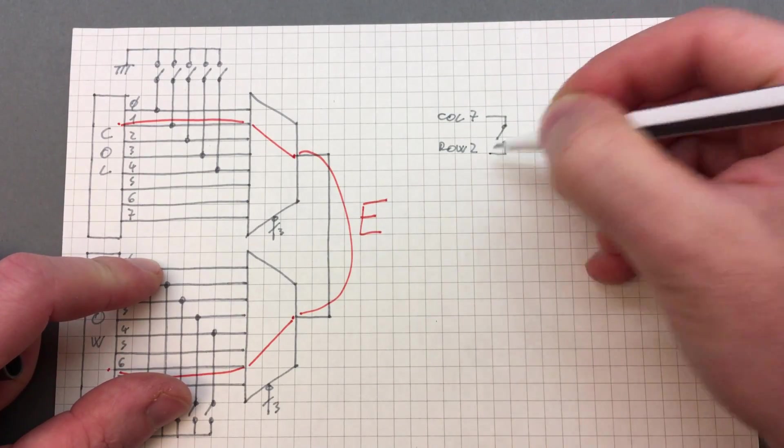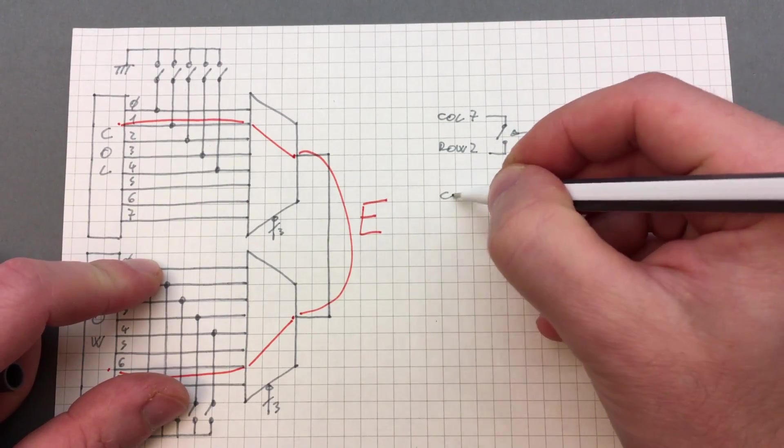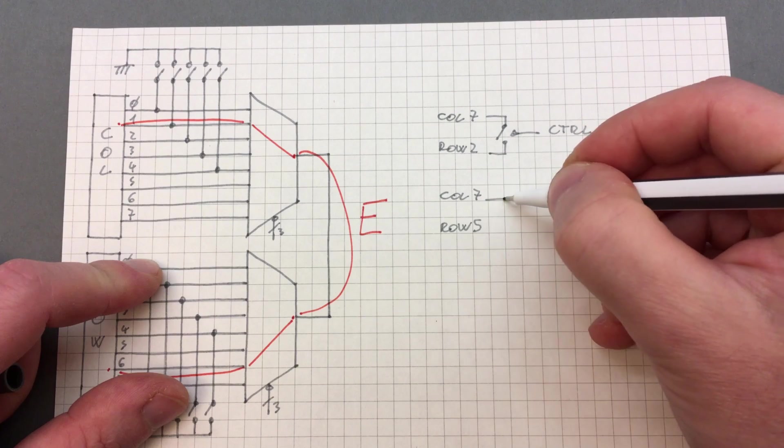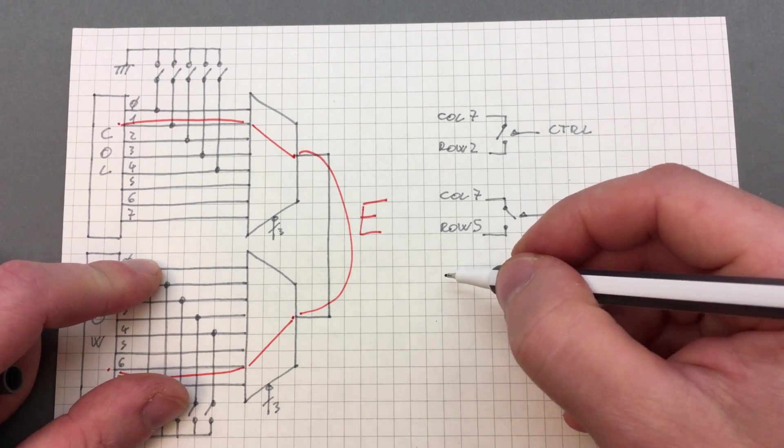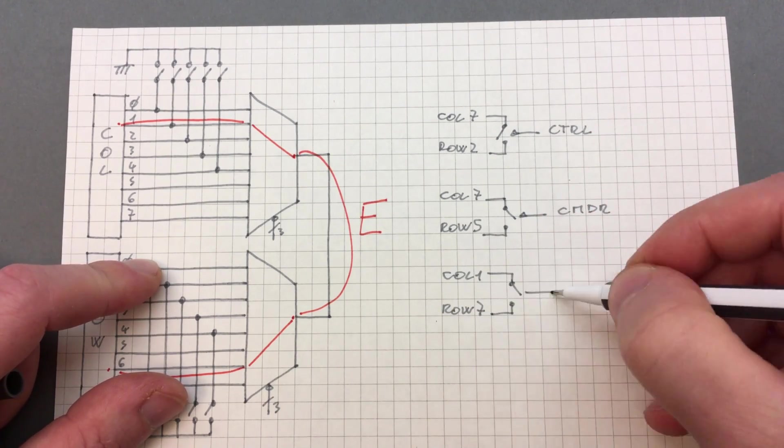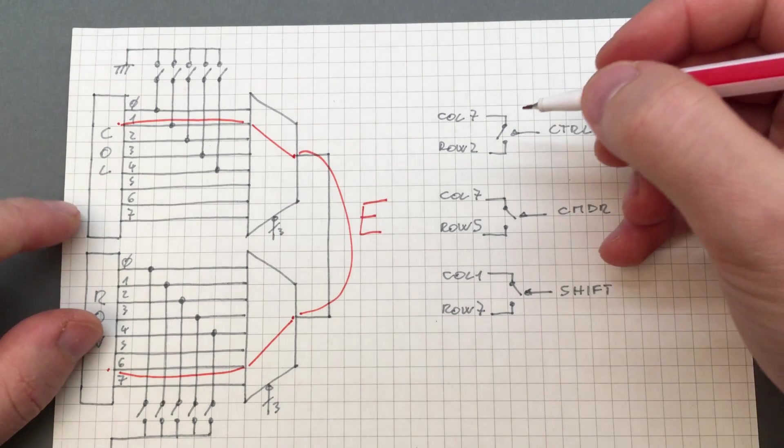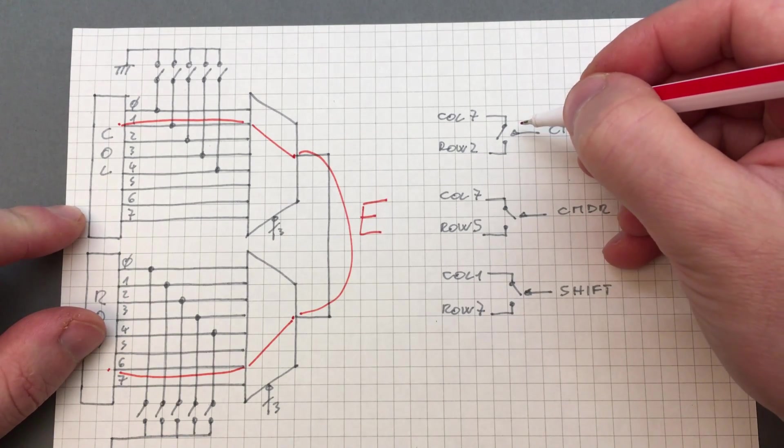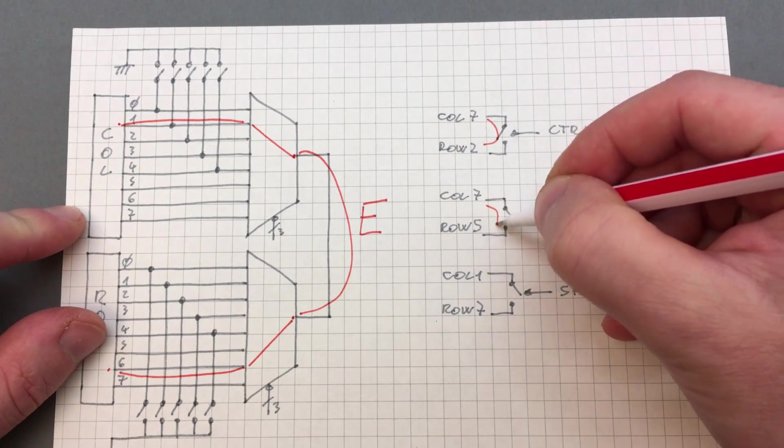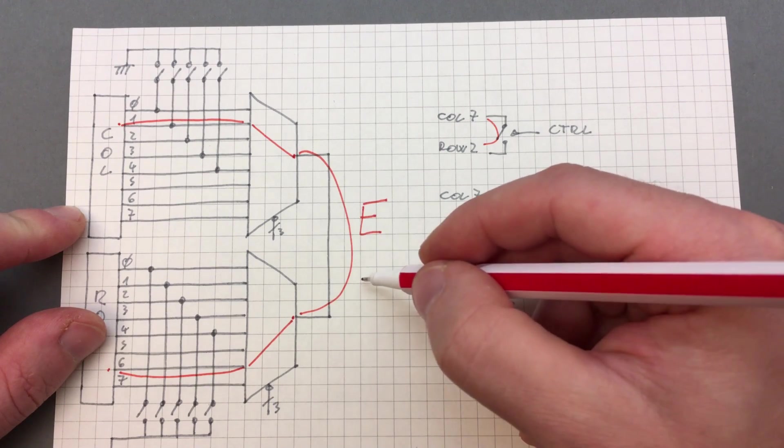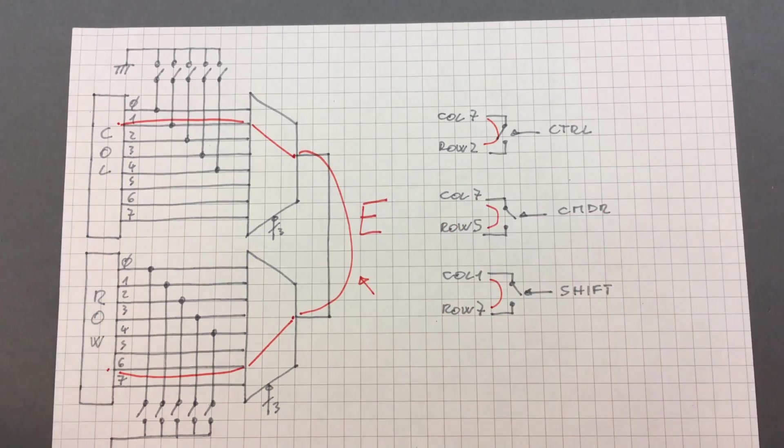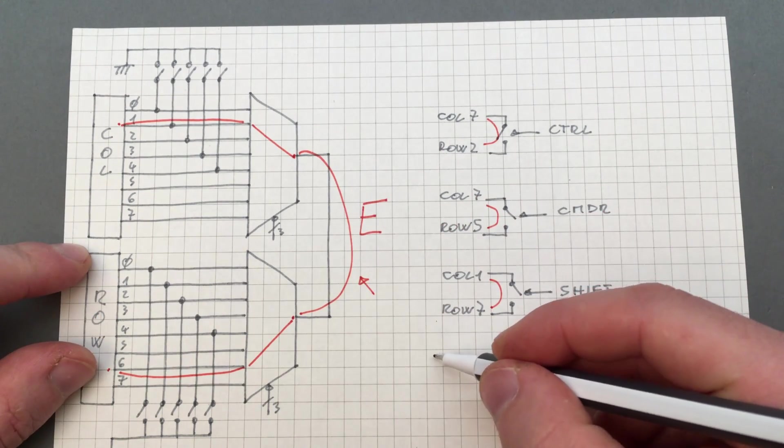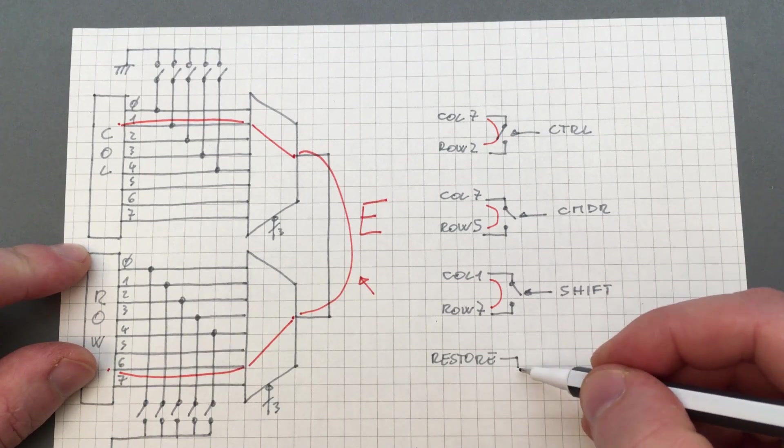An exception to this rule are the modifier keys control, commodore, and shift. These keys have dedicated switches that allow pressing them all simultaneously on top of one other regular key. So for instance, we could emulate the control plus commodore plus shift plus E key combination, as each of these keystrokes can be fed simultaneously. The restore key also has its own dedicated switch.